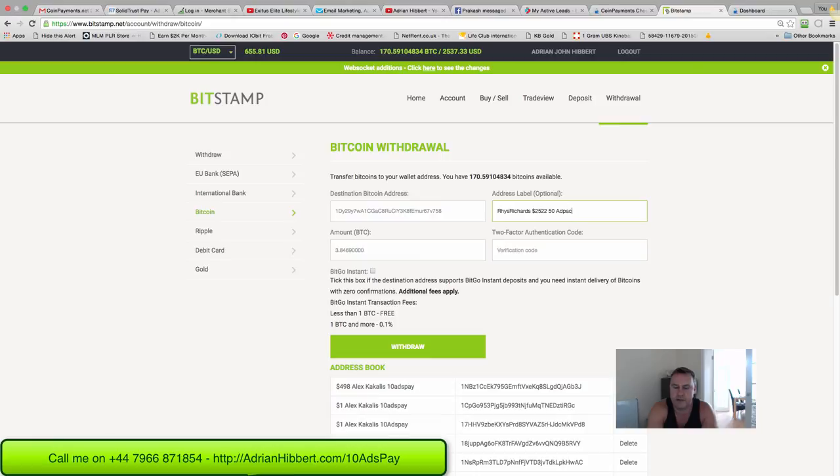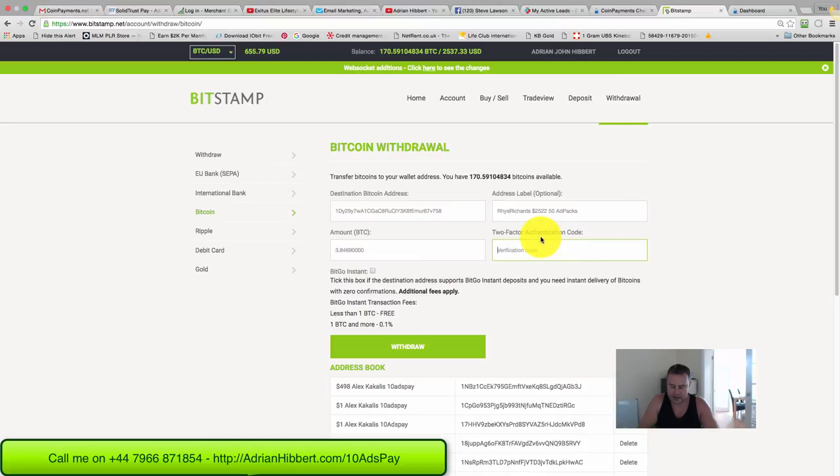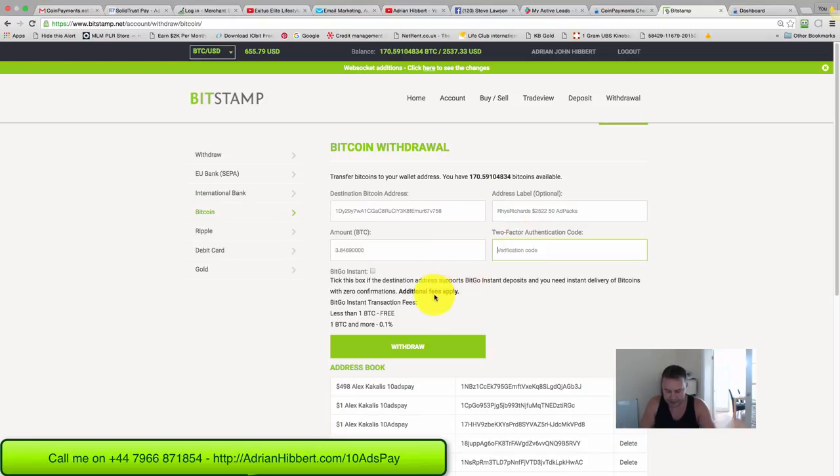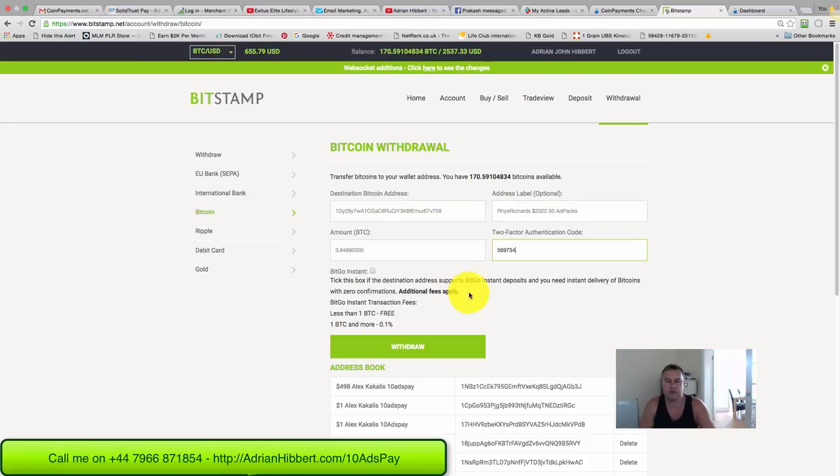Let's get my code. BitStamp 2FA verification code: 569734. All looks good. Let's withdraw - click withdraw.